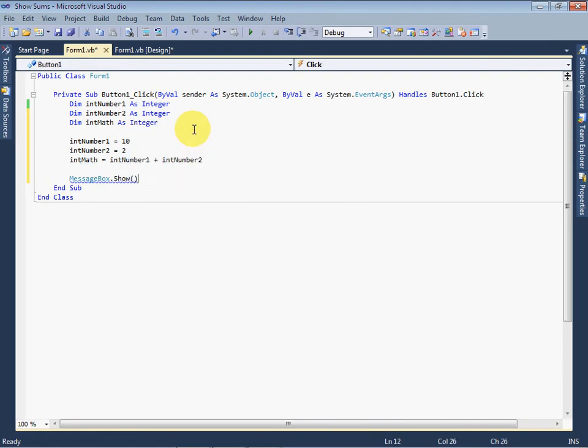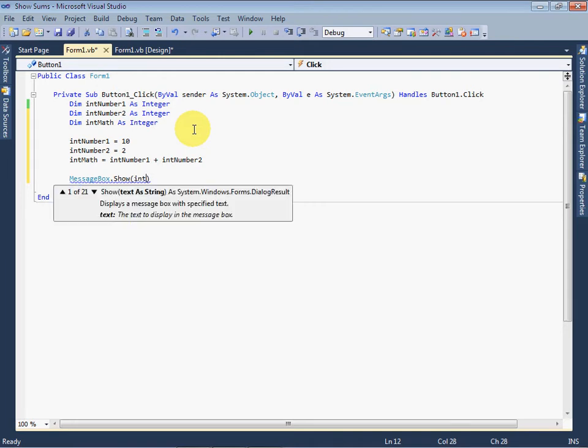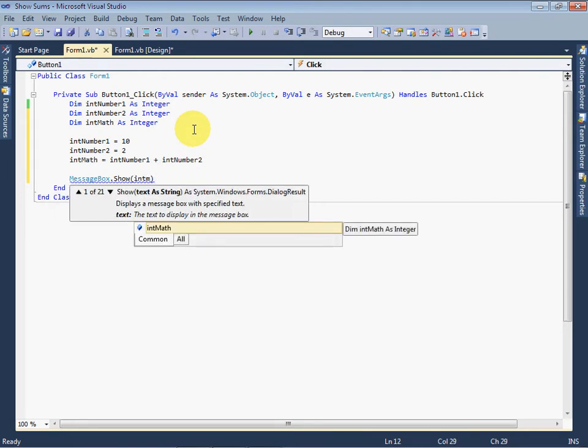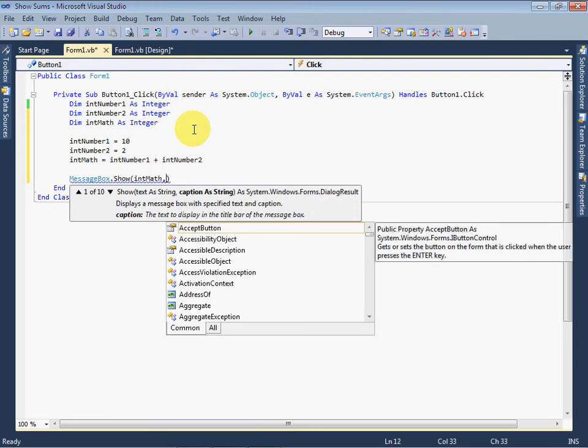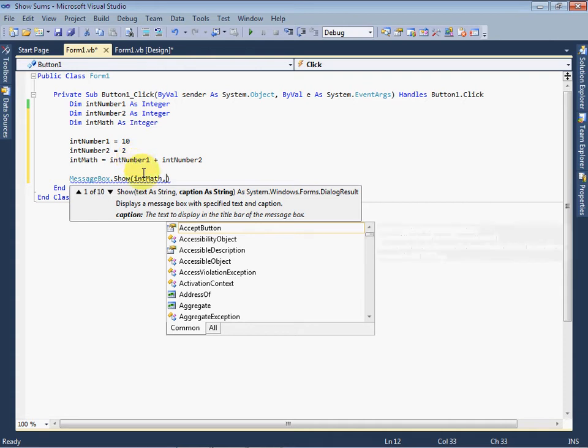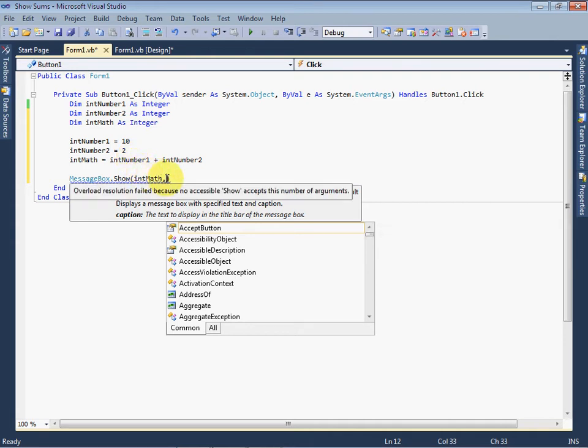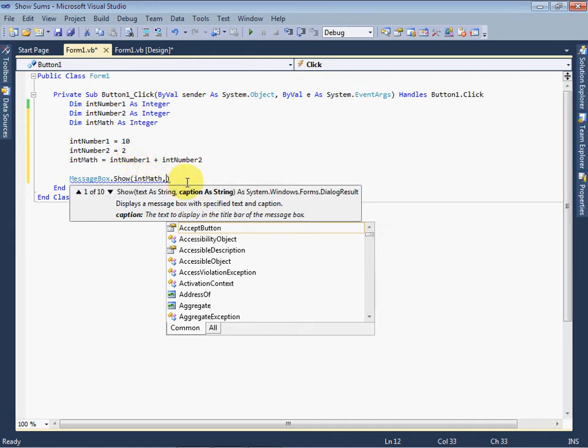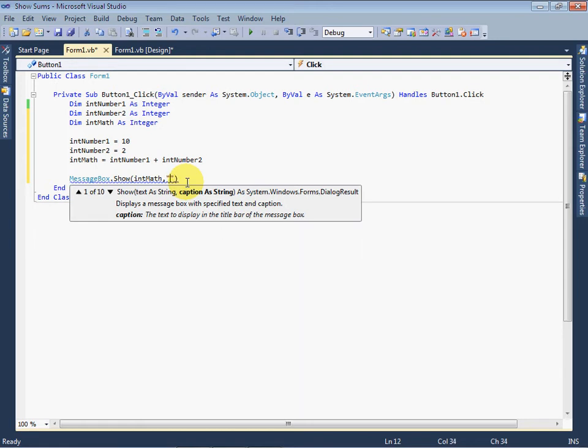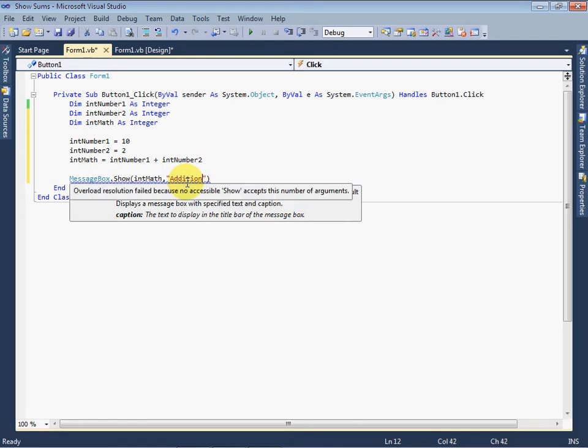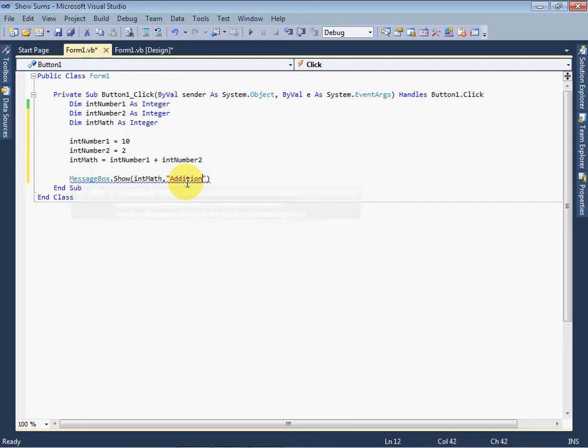Now come again on message box. Here because the result is in the variable intMath, therefore we will use intMath. Here both variables intNumber1 and intNumber2 have different values in them, and the sum or addition of these two variables is in intMath variable. Now in message box use comma after intMath variable and add a title in message box. Here we use Addition.